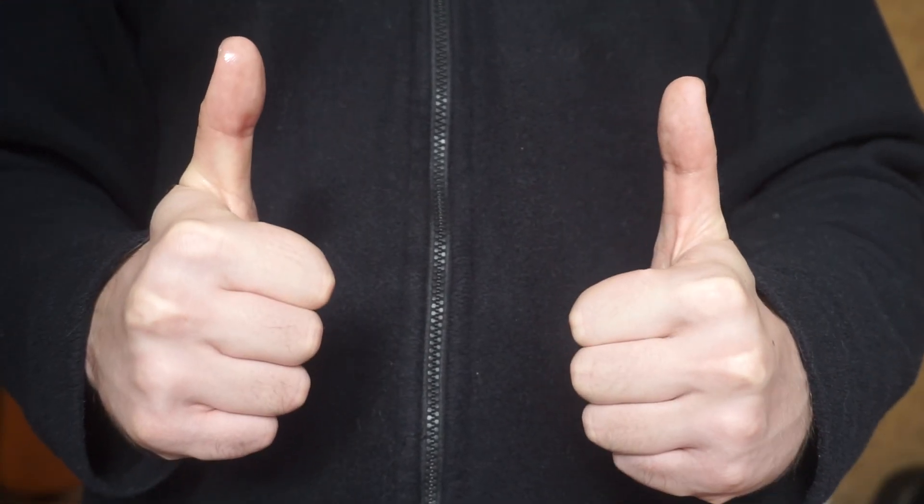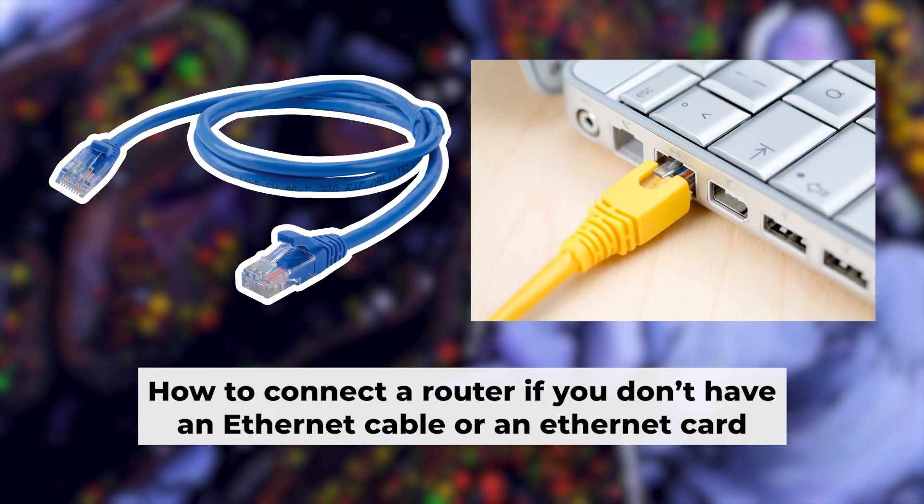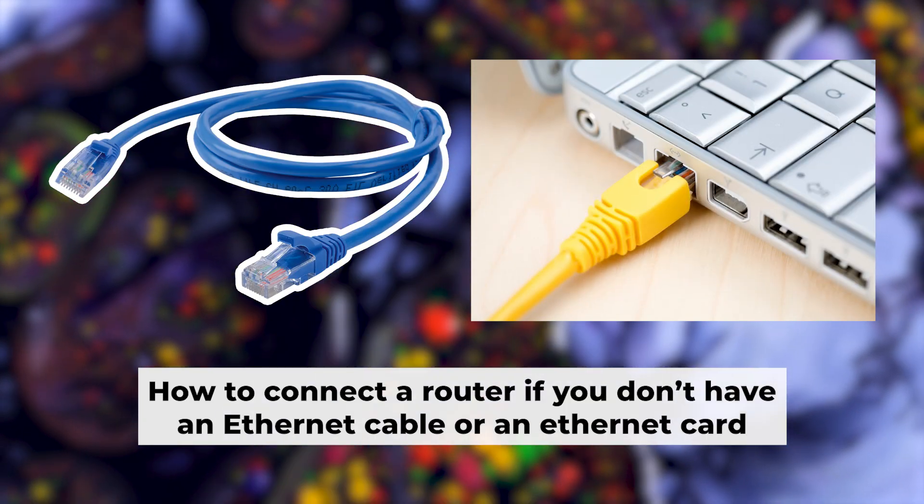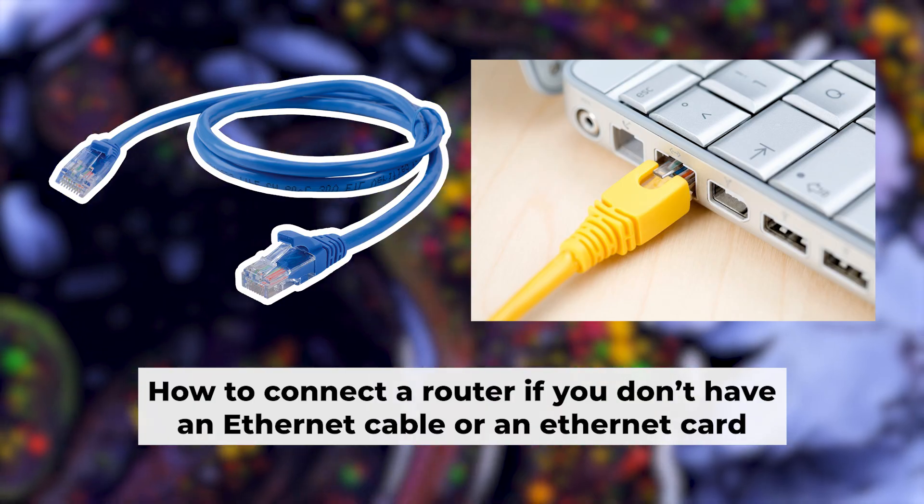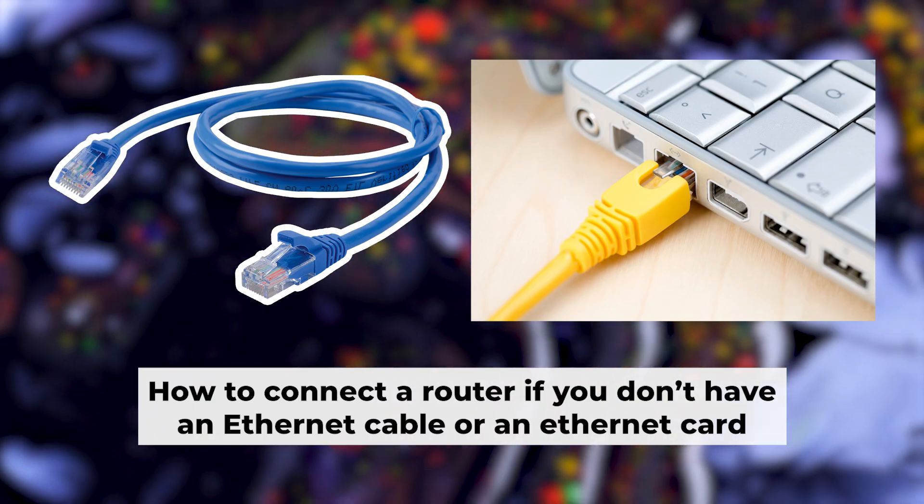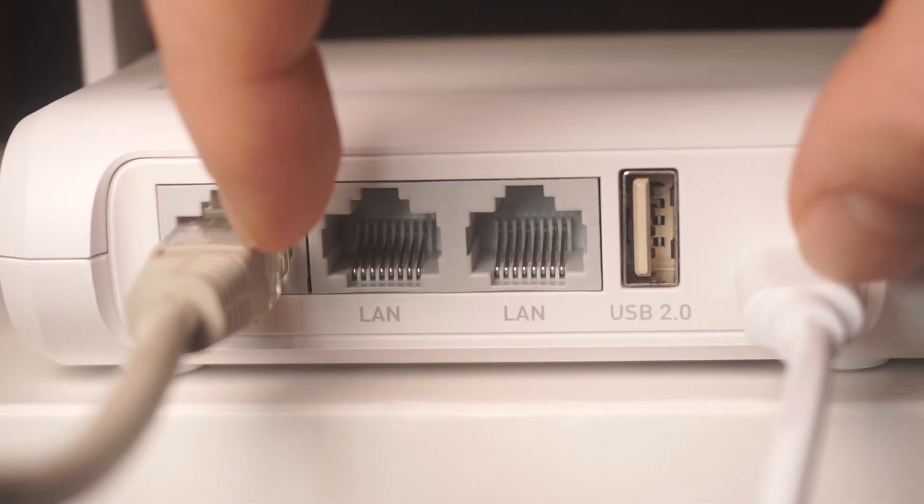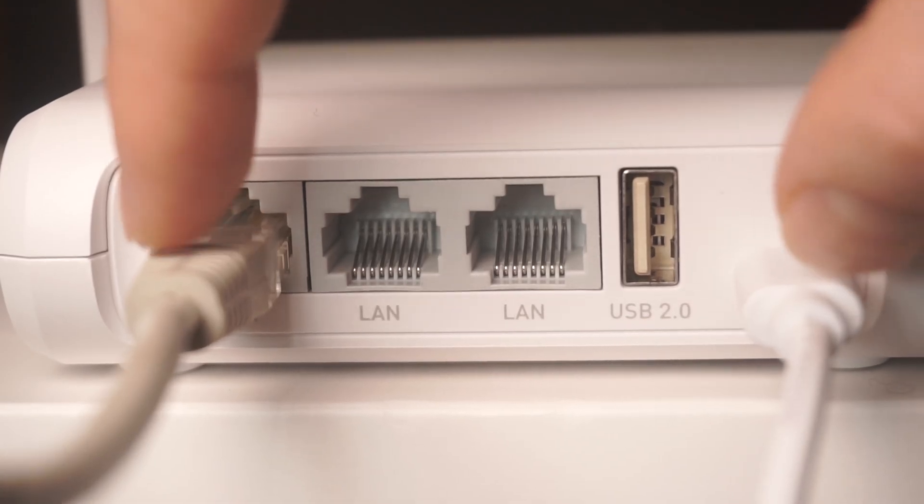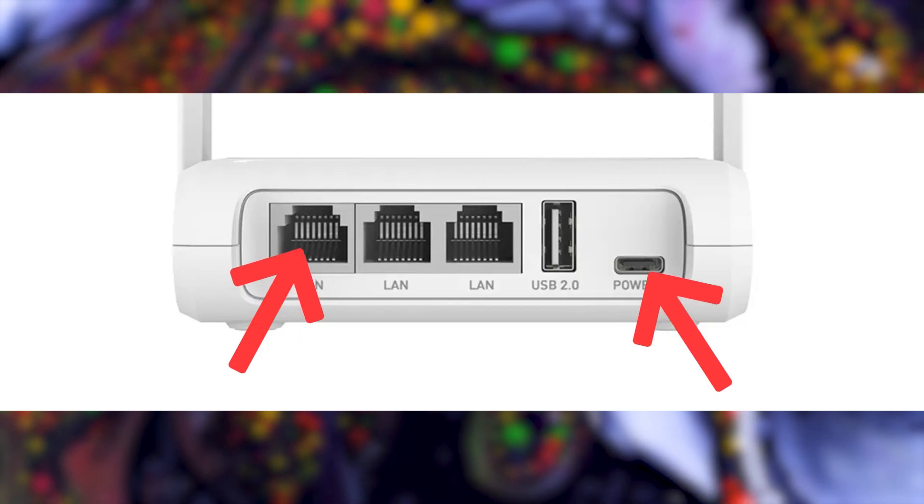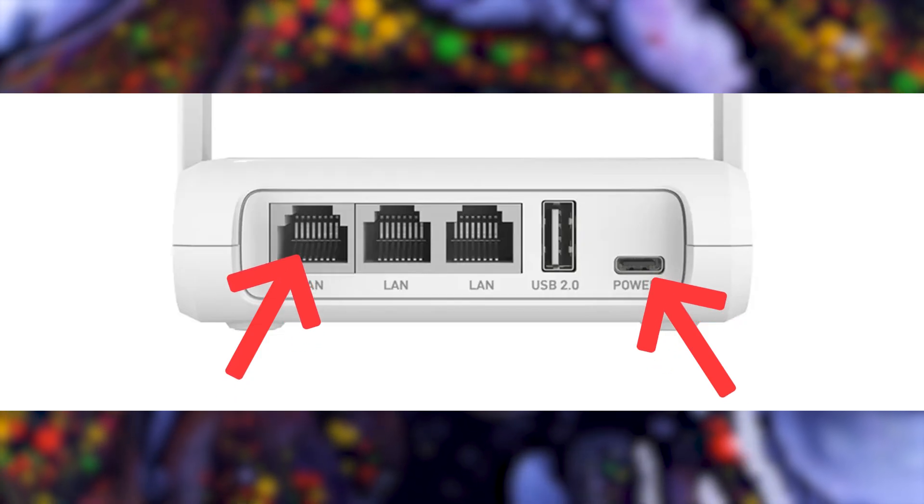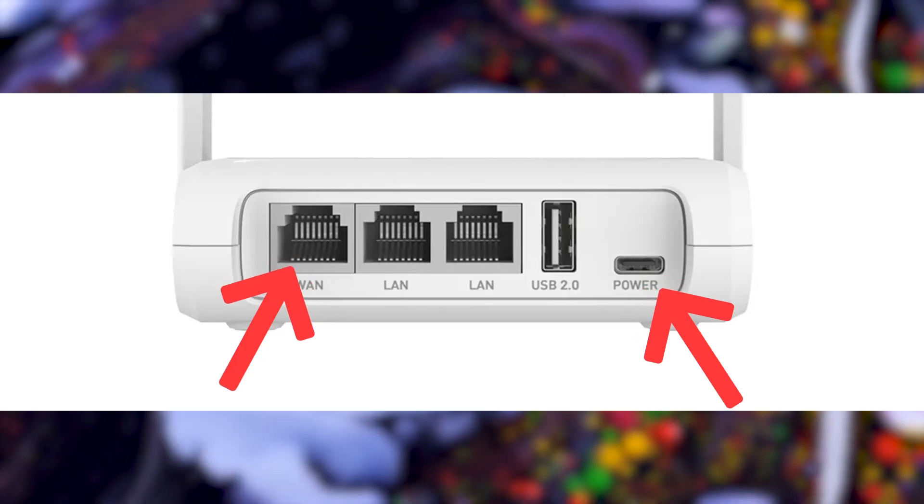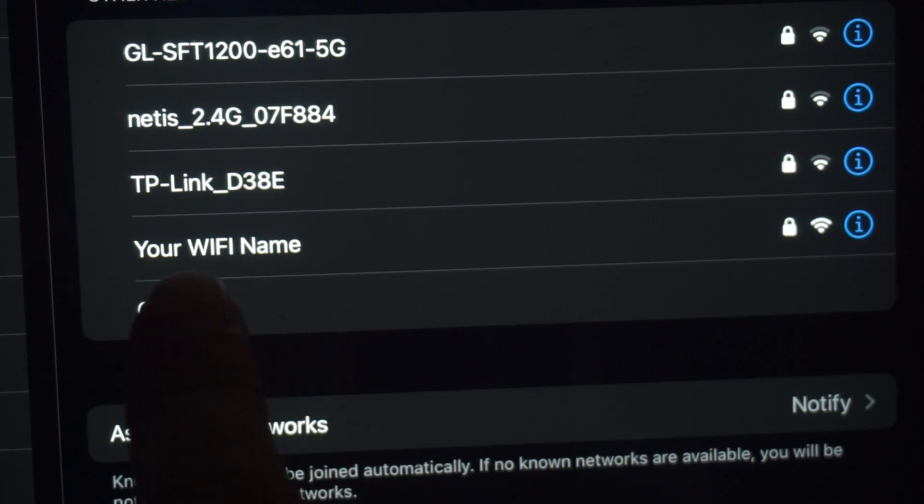Now, you will need to set it up. But first, I'll show you another way to connect the router if you don't have an ethernet cable or your computer doesn't have an ethernet port. Connect the router to the power source and plug in the cable from your internet provider. This will enable Wi-Fi.